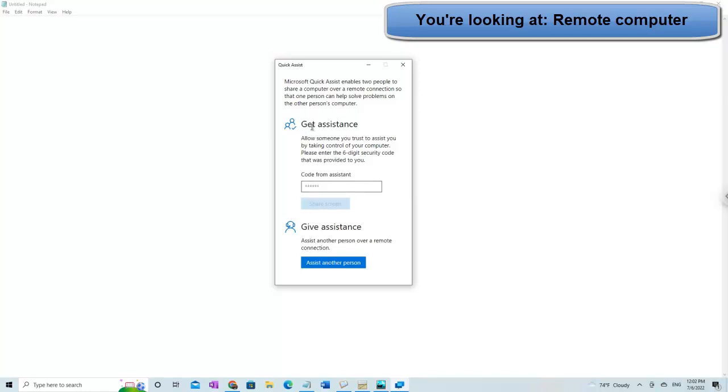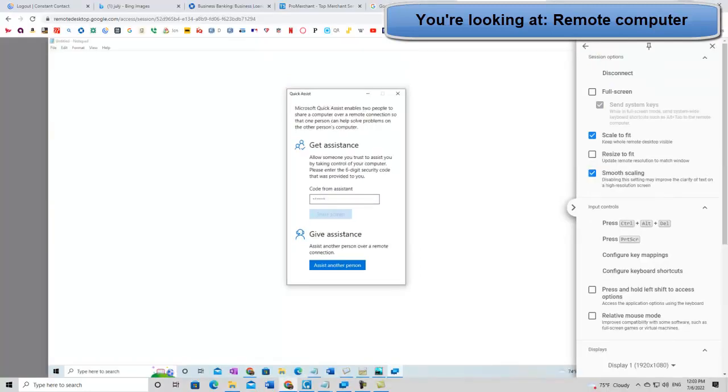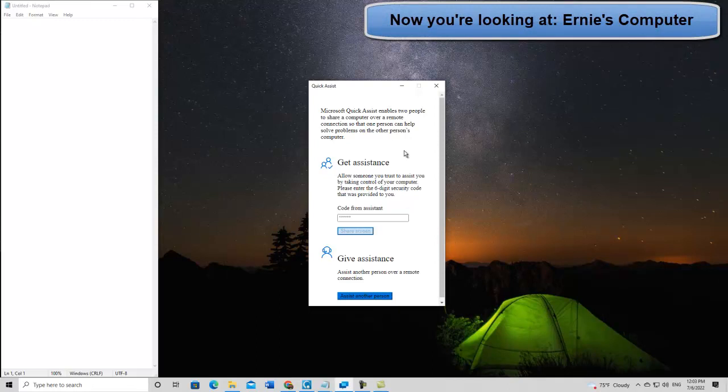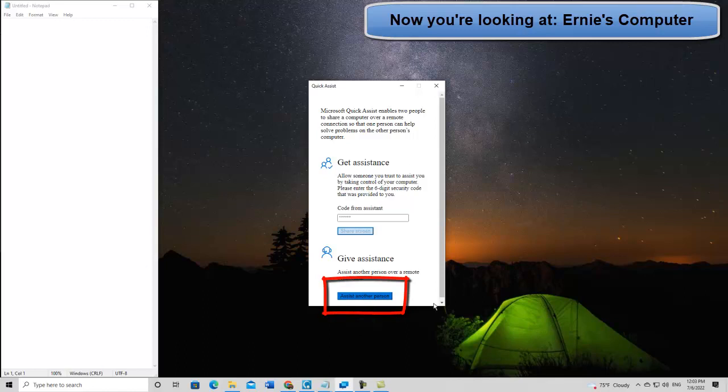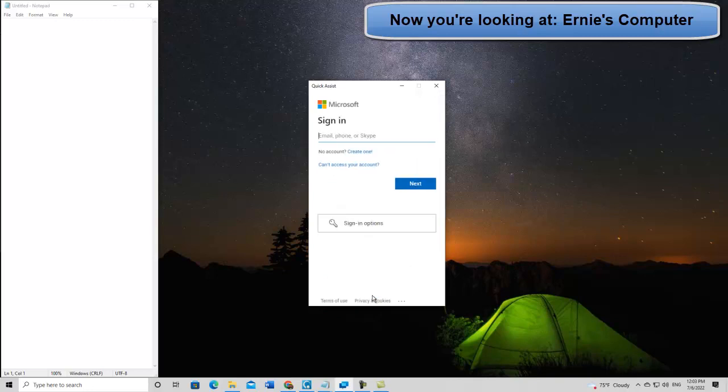But what we would do is the person now, who's going to allow someone to assist them, they need a six-digit code from the assistant. And now what I'm going to do is, over here, this is the Chrome remote. I'm going to switch to the computer. Okay, this is the computer that I'm sitting in front of right now. And what I'm going to do, I'm going to say, I want to, let me open this up a little more. Well, no, okay. I'm going to say, I want to assist another person. I click here.